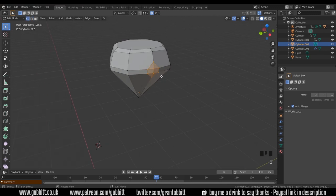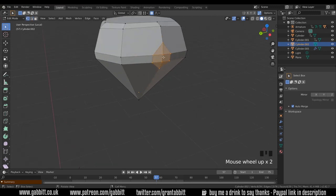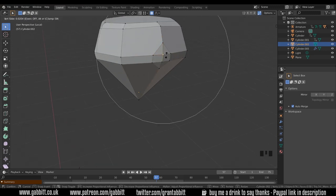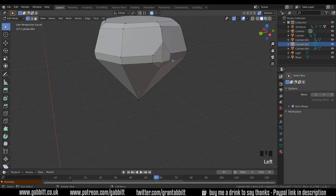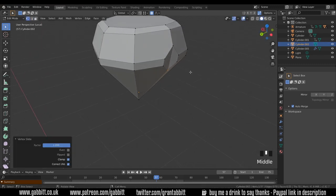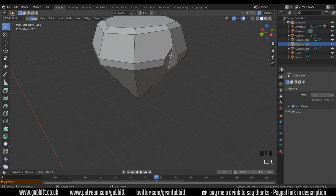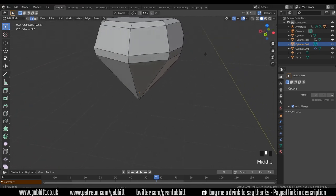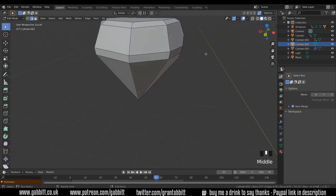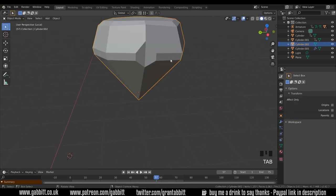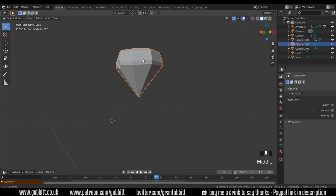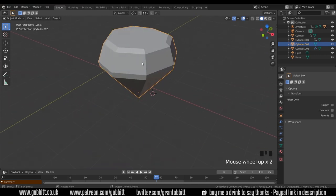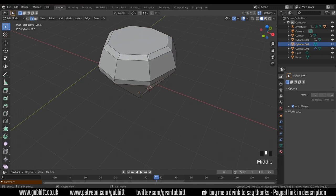Then I'll go to vertex mode with one, G twice to edge slide it up. And notice the proportional edit is still on but it's not affected when you do an edge slide. So GG edge slide and there we go. I'll turn proportional edit off now, go to edge mode and just move this inward slightly, G to grab, move that in. Then we got a sort of dink in our diamond.